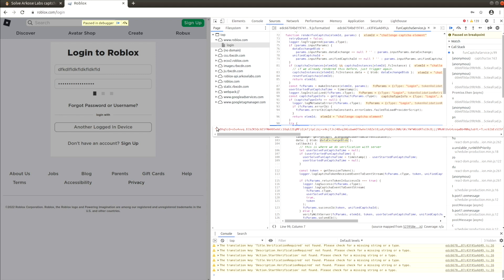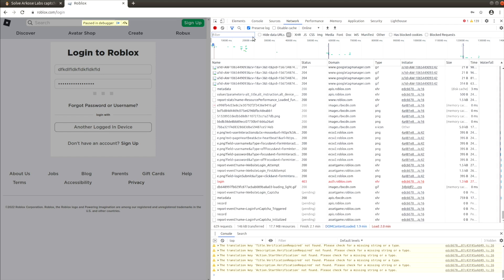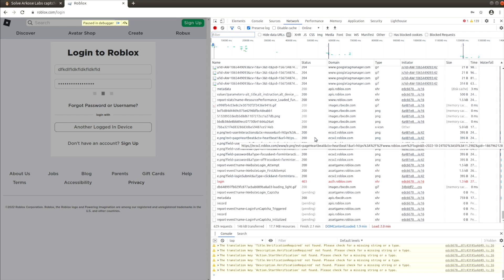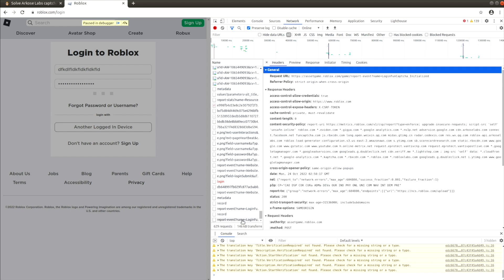If you have trouble understanding where to obtain this data value, switch to the network tab, clear the filter, and go through the latest XHR responses. The value of the data parameter should be there.